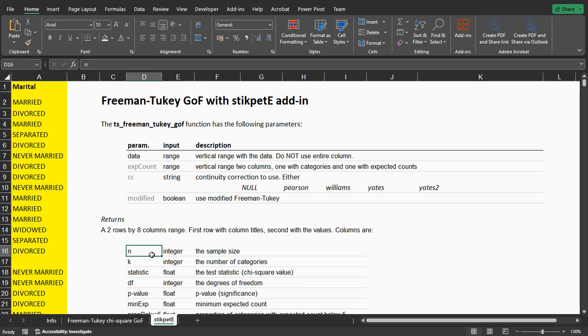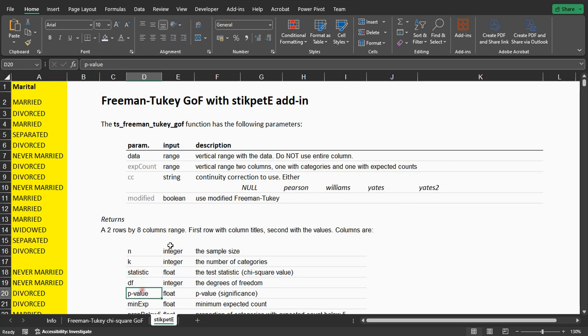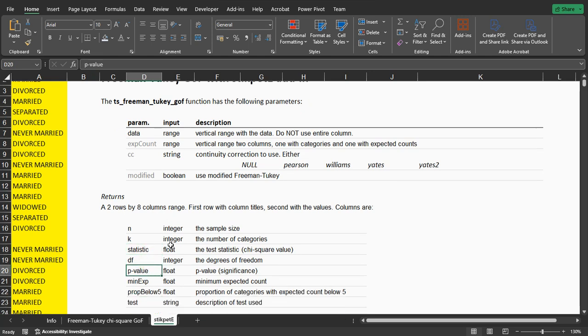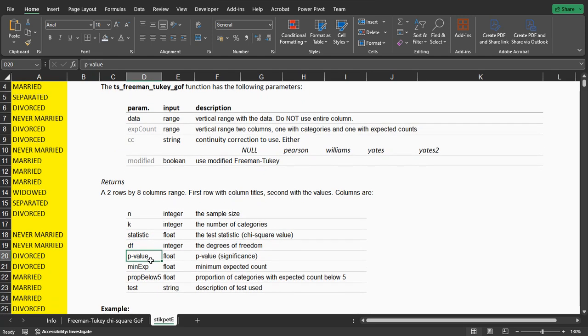It will show the sample size, the number of categories that was actually used, the chi-square value, the statistic, the degrees of freedom, the p-value or significance, and the minimum expected count.